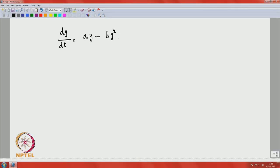In the last lecture, we were studying an interesting problem from population growth. We first introduced the linear model and seen that the linear model is not suitable when the population is high. Then we derived the non-linear model, also known as the logistic model. The equation we derived is dy/dt = ay - by², with initial population y(t₀) = y₀.